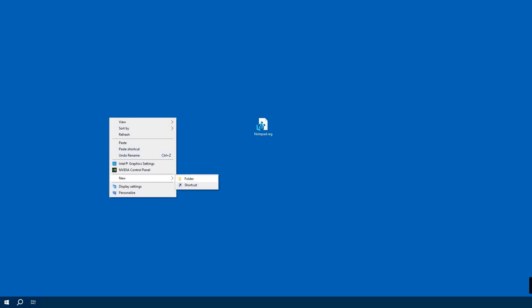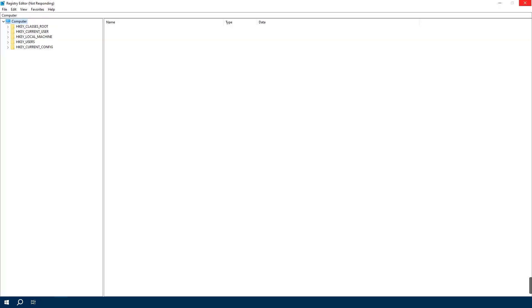Before we dive in, it's crucial to note that we will be editing the Windows Registry. This is a potent tool and should be used cautiously. Proceed with care and ideally backup your registry first.